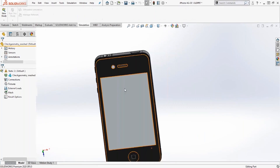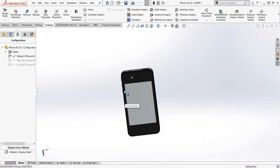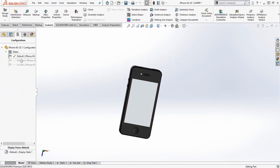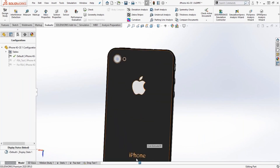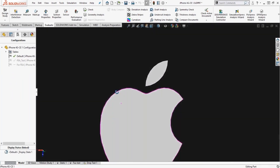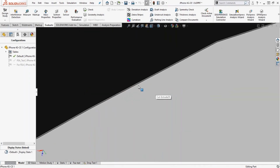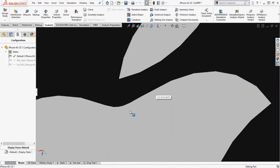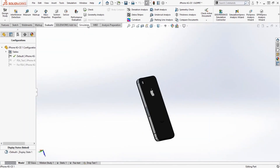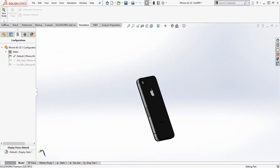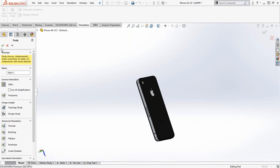Another example is this phone model — it's an old model. If you look closely, we have a logo here and these cut textured features are very small compared to the rest of the model, so meshing will be a challenge even if I try to apply mesh control.